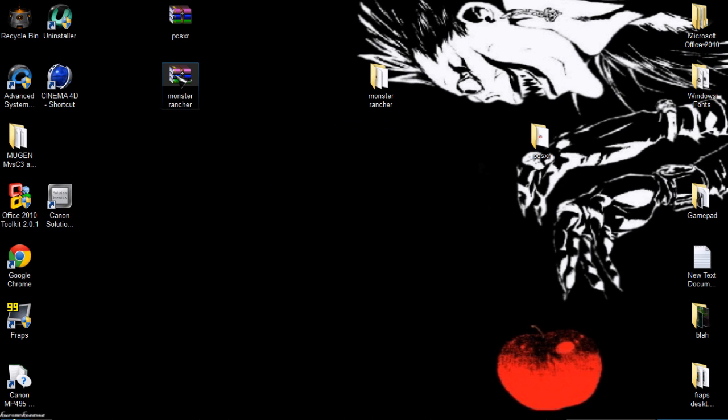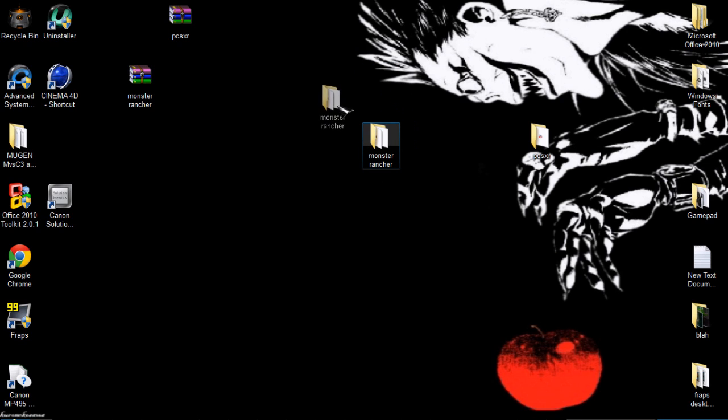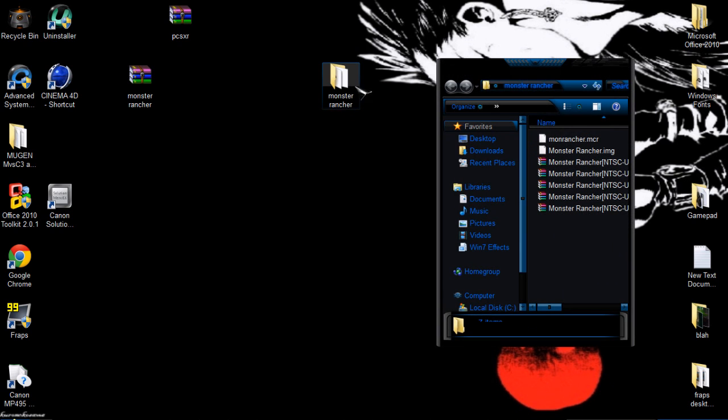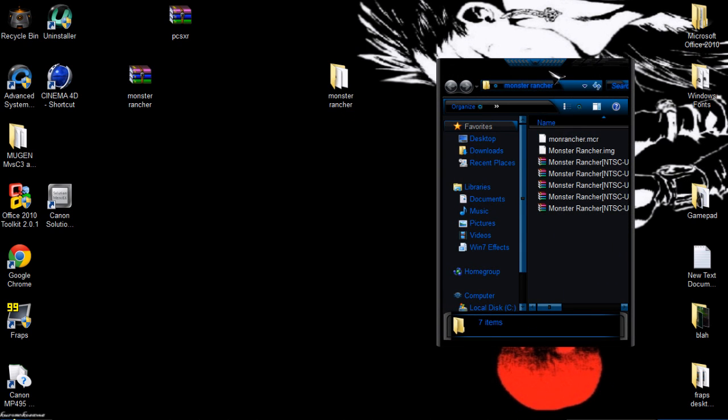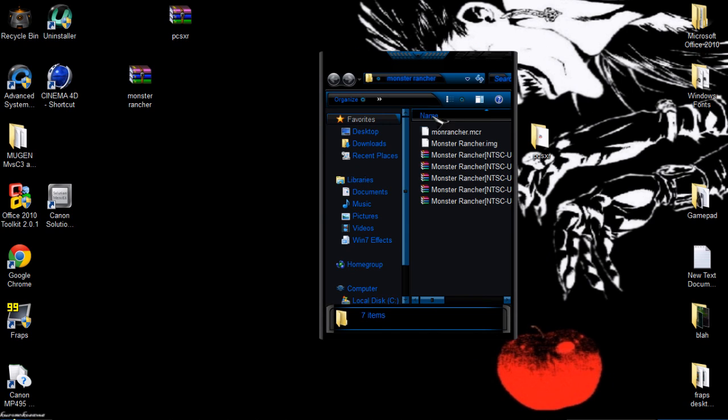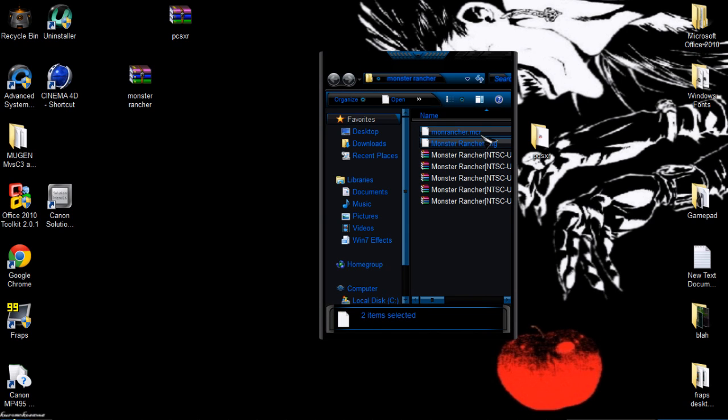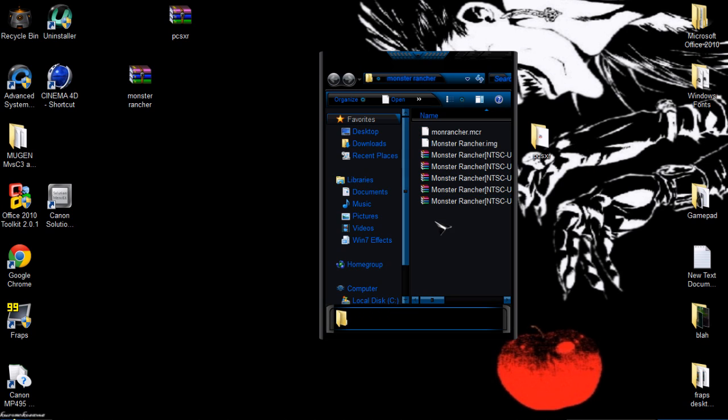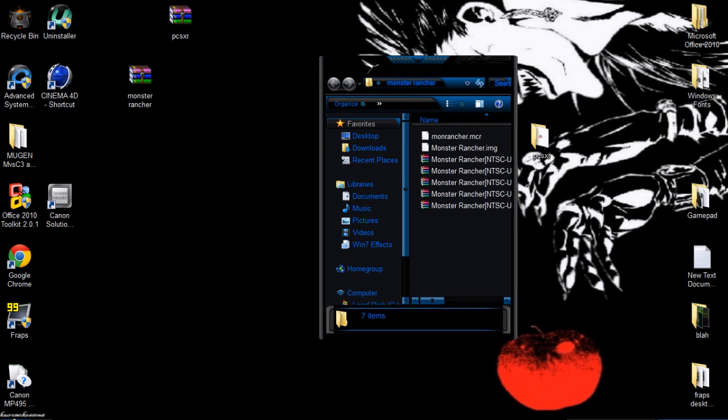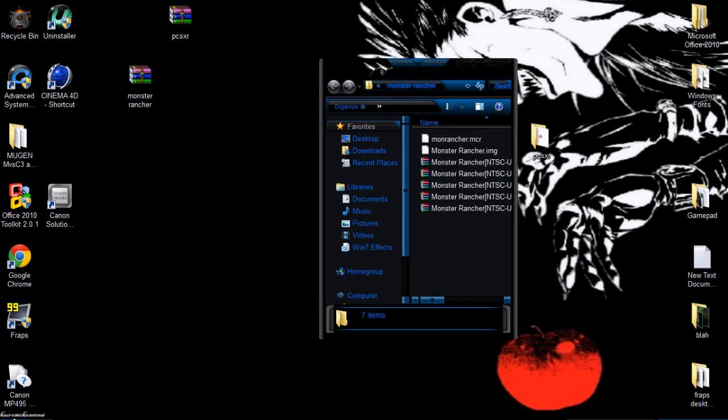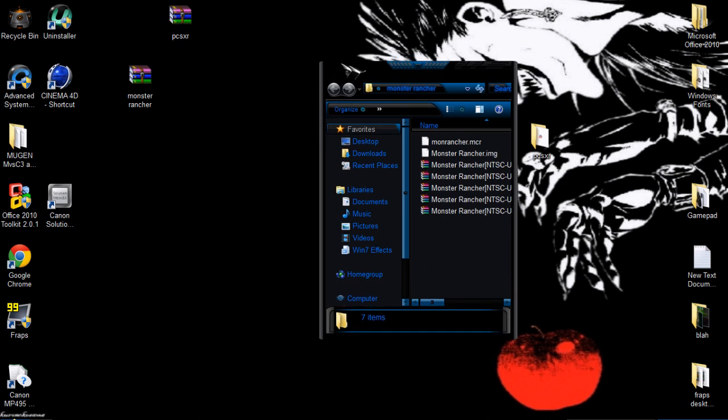Once you get the folder, just open it and copy these two MCR and image files to your PlayStation 1 emulator folder, which if you haven't downloaded it, check out the video.